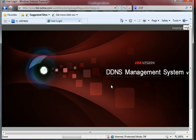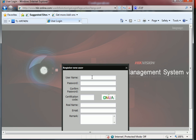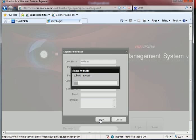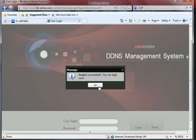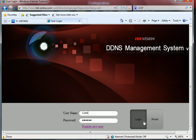And first, you need to register a new user. And then you can type in your username and password.